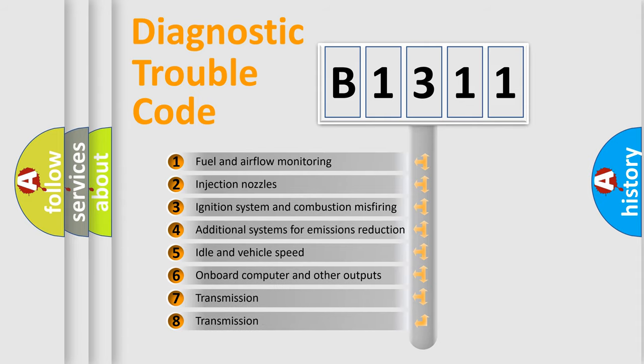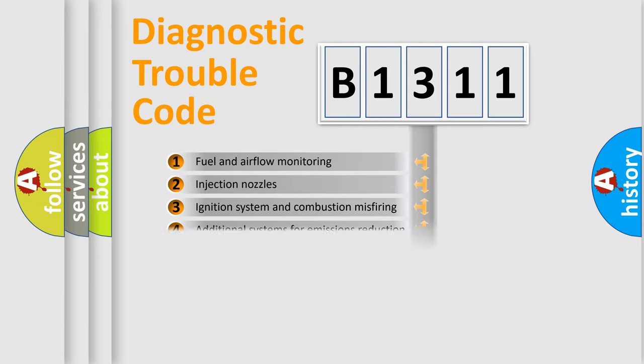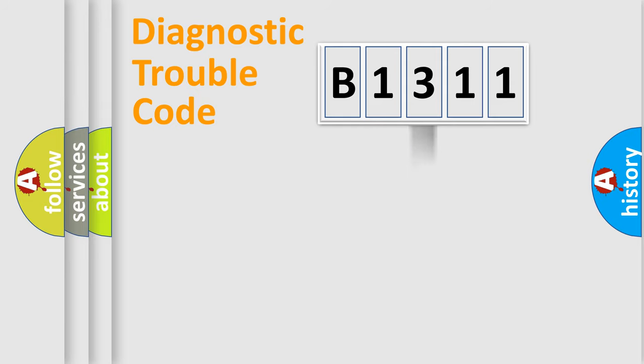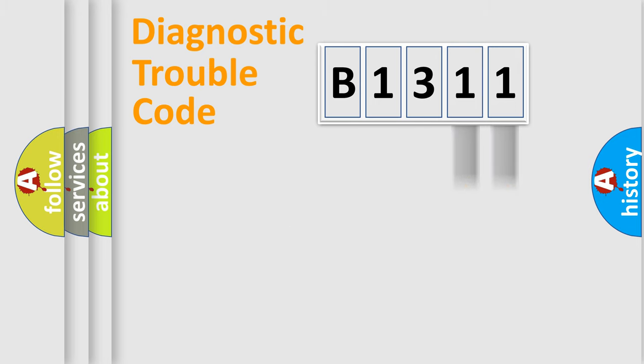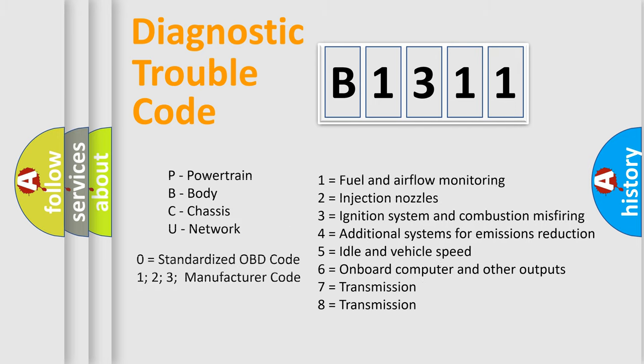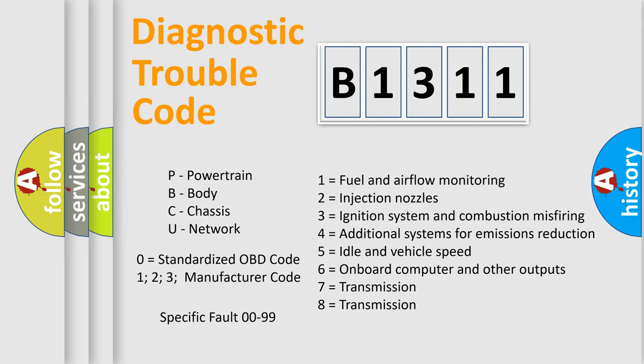The third character specifies a subset of errors. The distribution shown is valid only for the standardized DTC code. Only the last two characters define the specific fault of the group. Let's not forget that such a division is valid only if the second character code is expressed by the number zero.